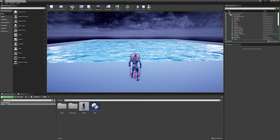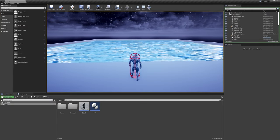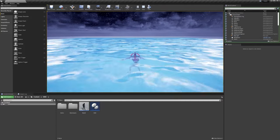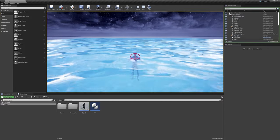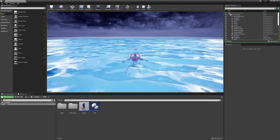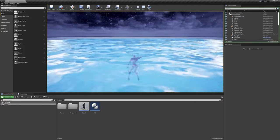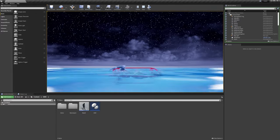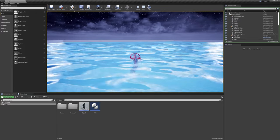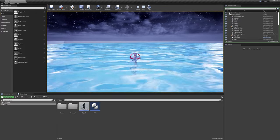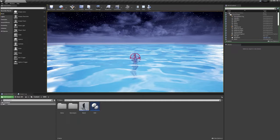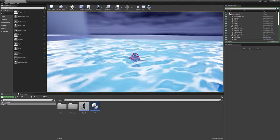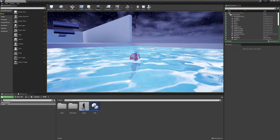In this tutorial, we're going to implement a simple swimming mechanic. We can go into the water and float statically, but we can also move forward and change to a horizontal capsule. We'll restrict ourselves to the surface for now — no diving. It should be quick and easy, so let's get started.